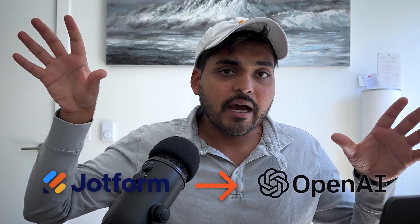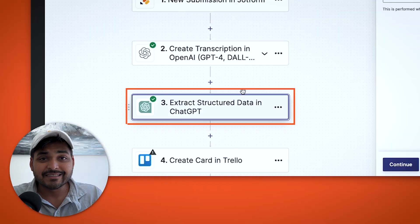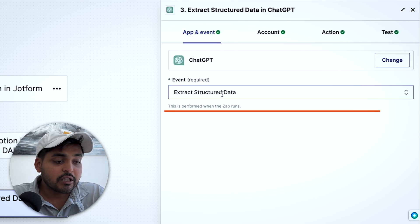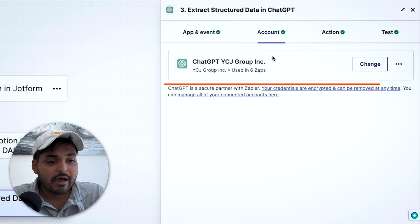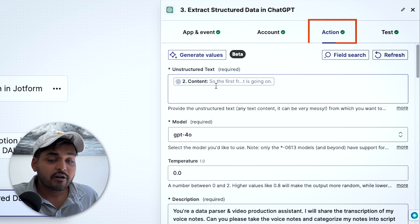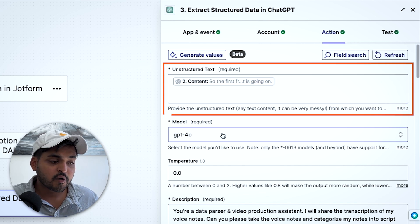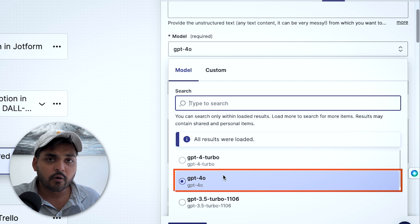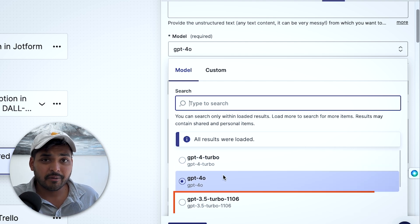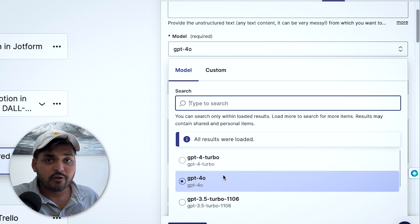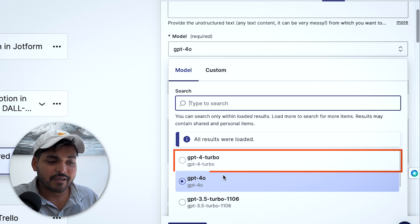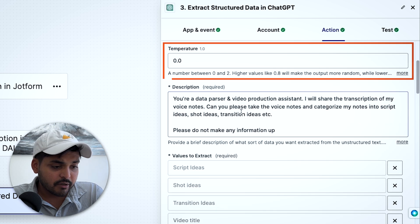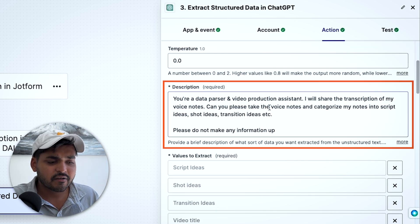Now we have our voice note being sent to OpenAI to create a transcription. Our next step is to make sense of that data — we're going to use ChatGPT and select the event 'Extract Structured Data.' We connect the account and set the unstructured text to the transcription from step two. For the model, you can pick one of the latest ones — GPT-3.5 Turbo is probably fine for most tasks, but if your task is more complex, use GPT-4 Turbo, which is OpenAI's best model.